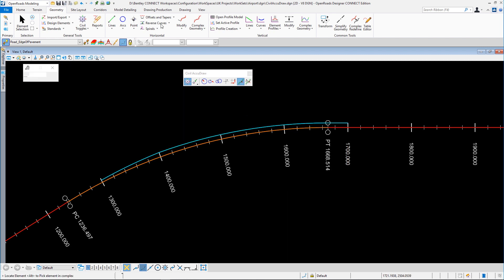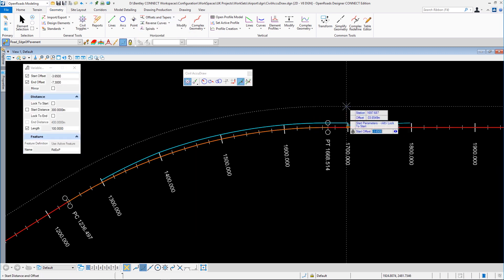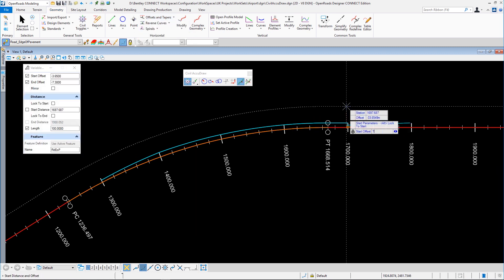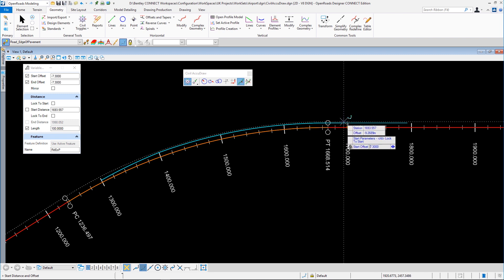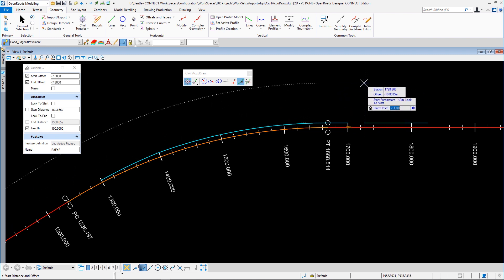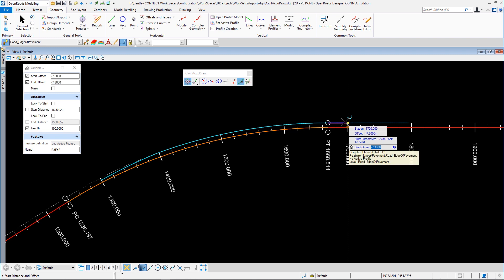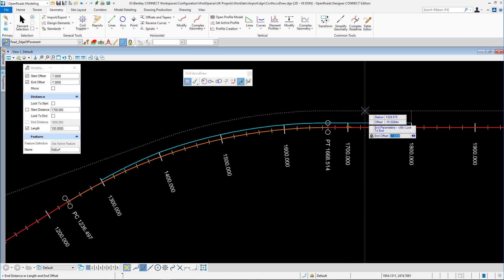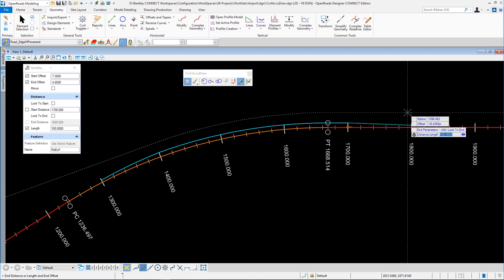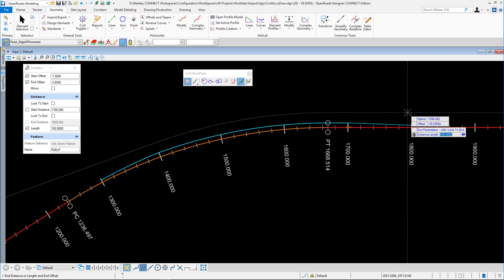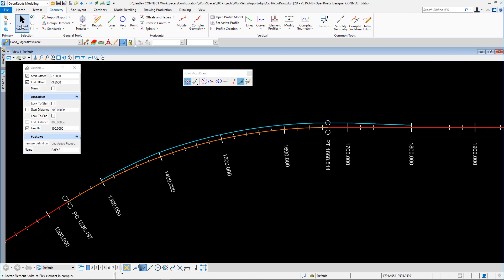We'll finish this off with a variable taper again, this time starting at 7.3. You can see the length of 100 has been remembered from the last one we did. We'll go for an end offset of 3.65. Just checking that length with the right arrow to the distance — there it is, 100 meters. So we've now got total control over that piece of geometry.